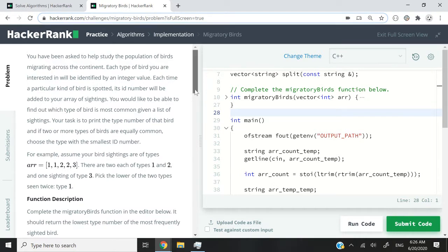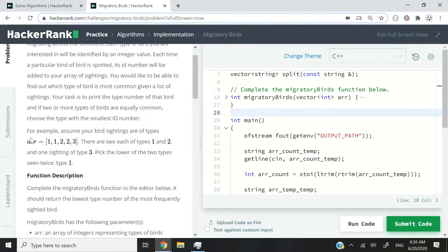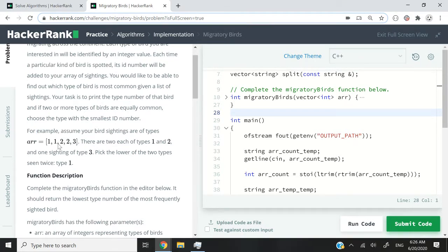So when we are done, we are going to have an array looking like this, what I'm trying to highlight here. So we have 1, 1, 2, 2, and 3. So this means that type 1 and type 2 were both seen twice, and type 3 was seen only once.